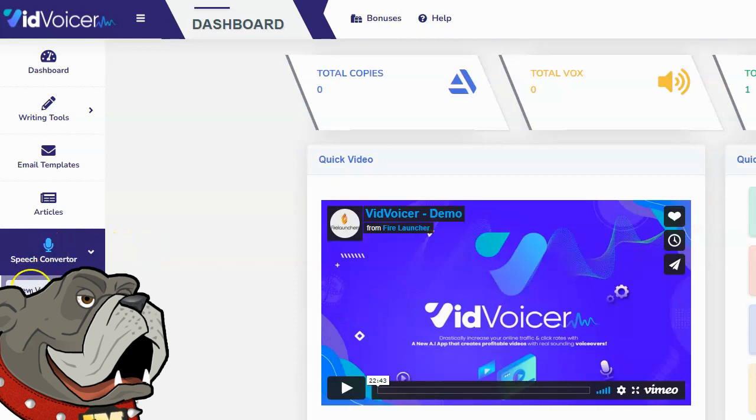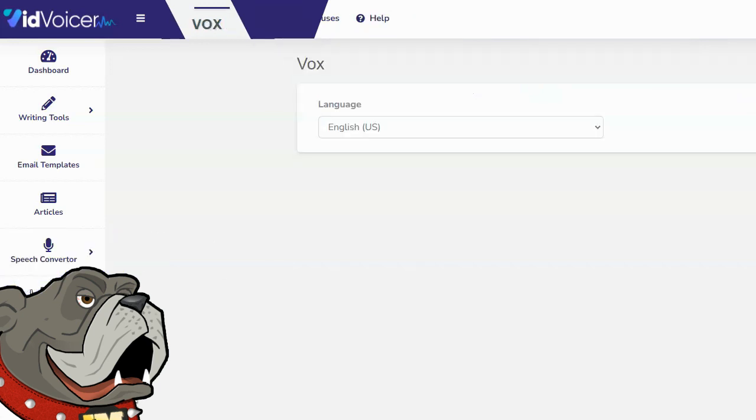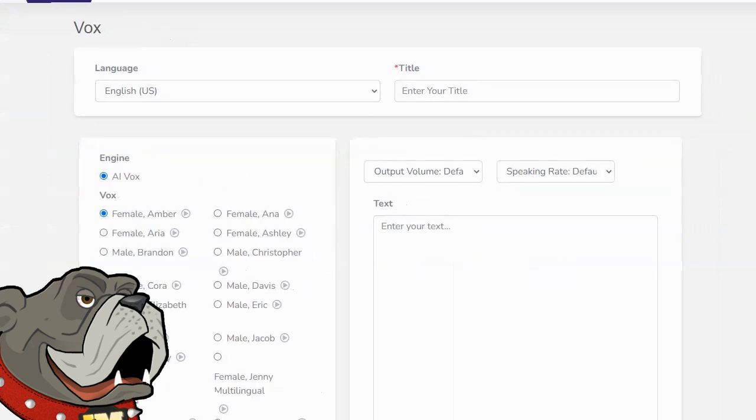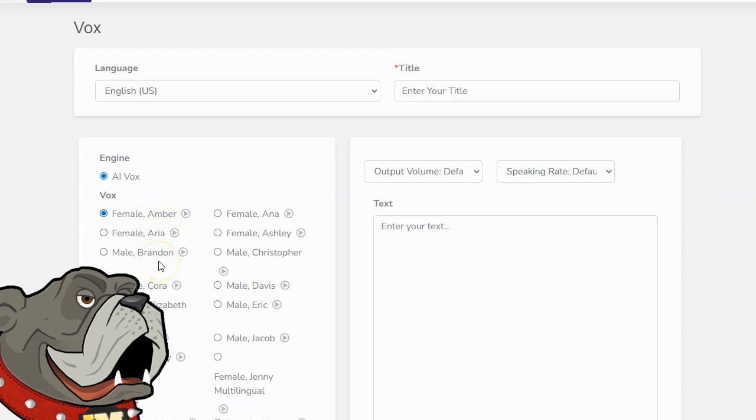So as I said, it does have a text-to-speech engine, so you can click speech converter, pick your language, enter your title, pick your engine voice. These voices do sound a little bit robotic. However, text-to-speech voices have gotten a lot better. They sound a lot more natural than they did just a couple of years ago.